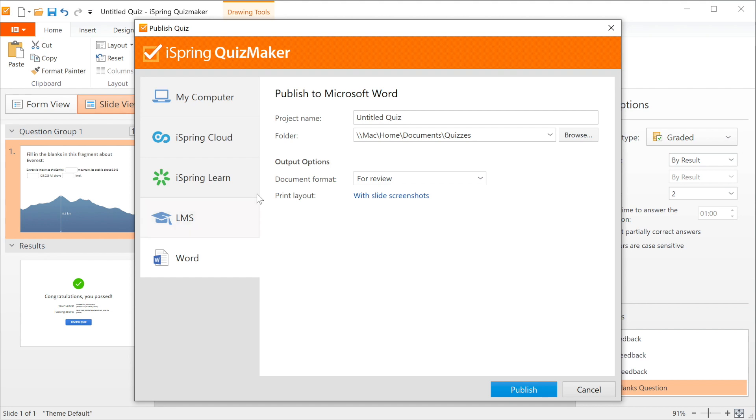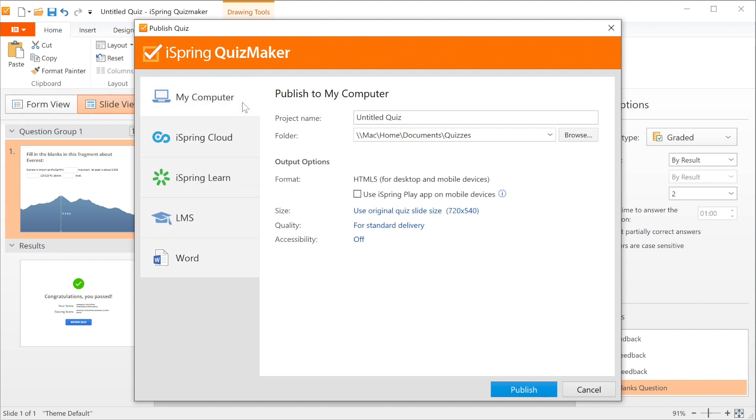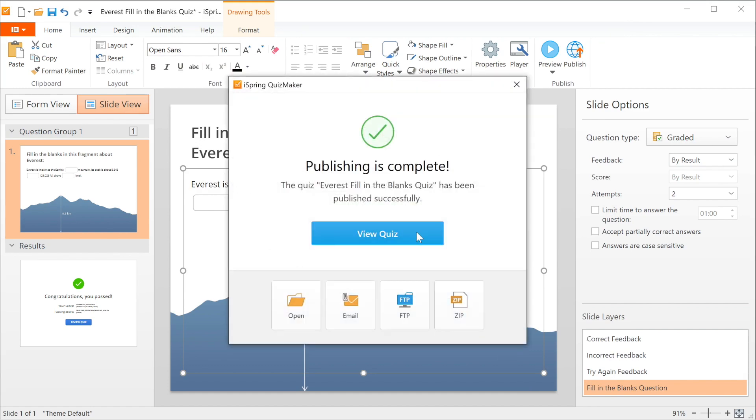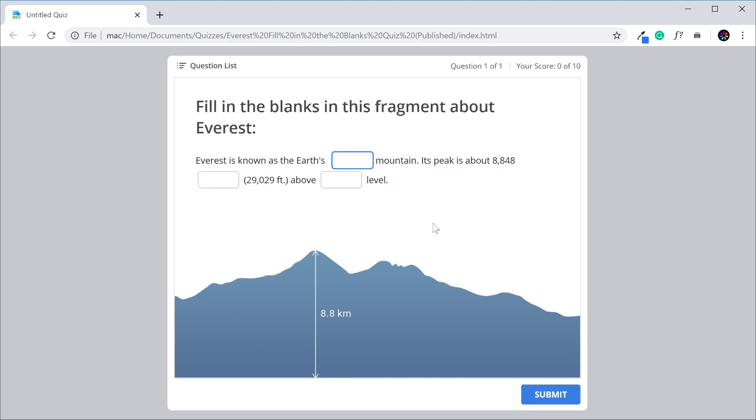Today, I'm going to publish directly to my computer. And there we have it. Our fill in the blanks quiz. Pretty awesome.